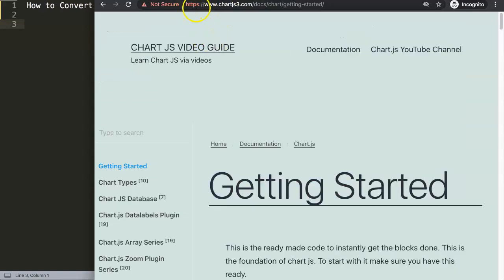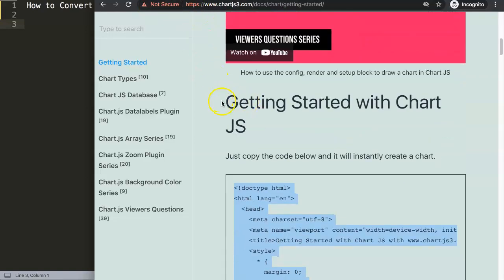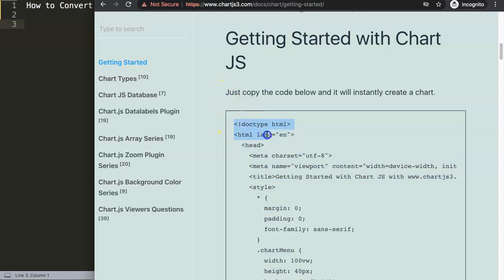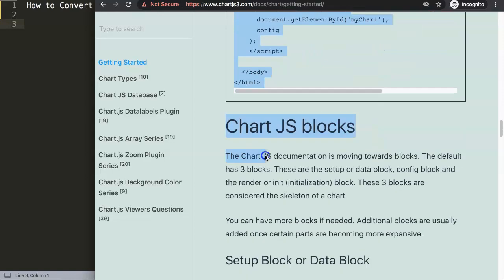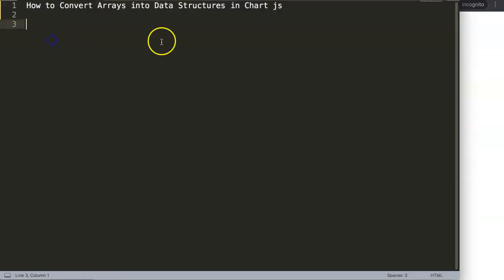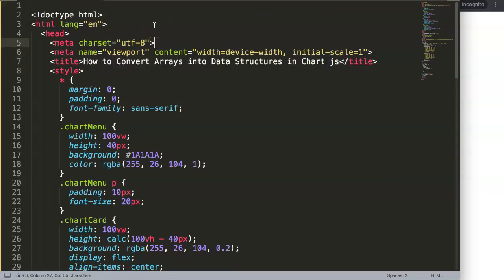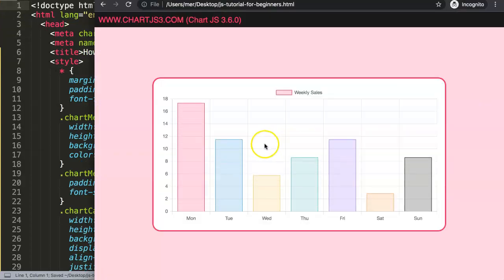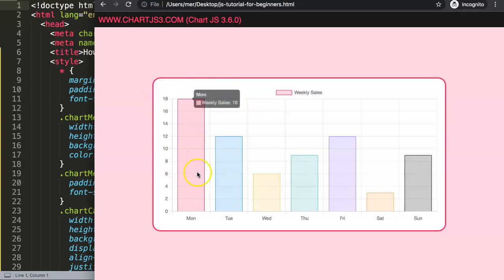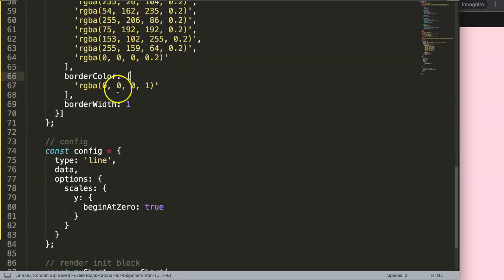First, we need to get some default code. I recommend going to chart.js3.com, then 'Getting Started', and copying the pre-written code there. There's also a whole video about that if you want to understand it further. Once we paste it in and save, we have a nice bar chart. Let's convert it to a line chart for fun — we set the type to 'line' and use a single black color.